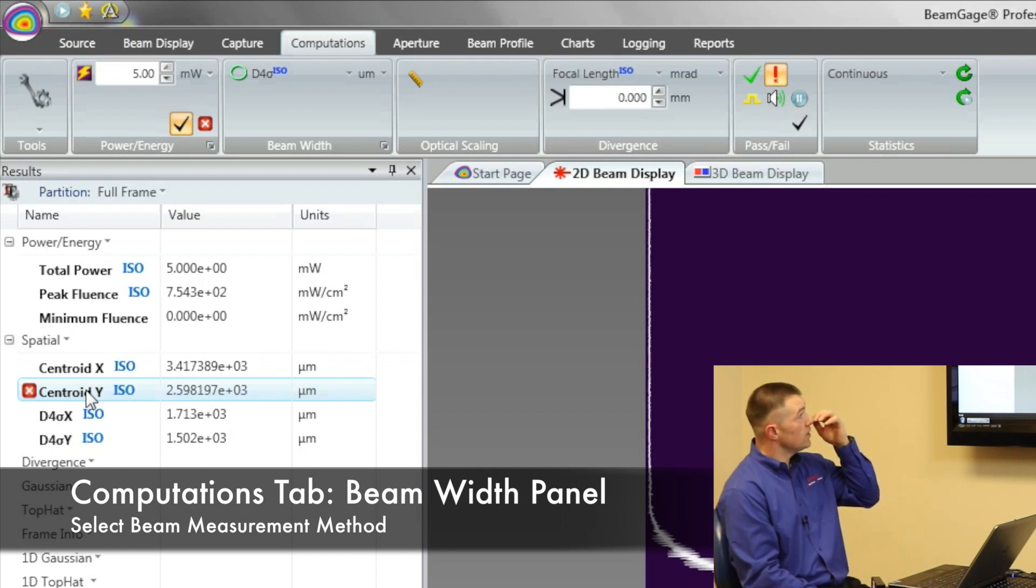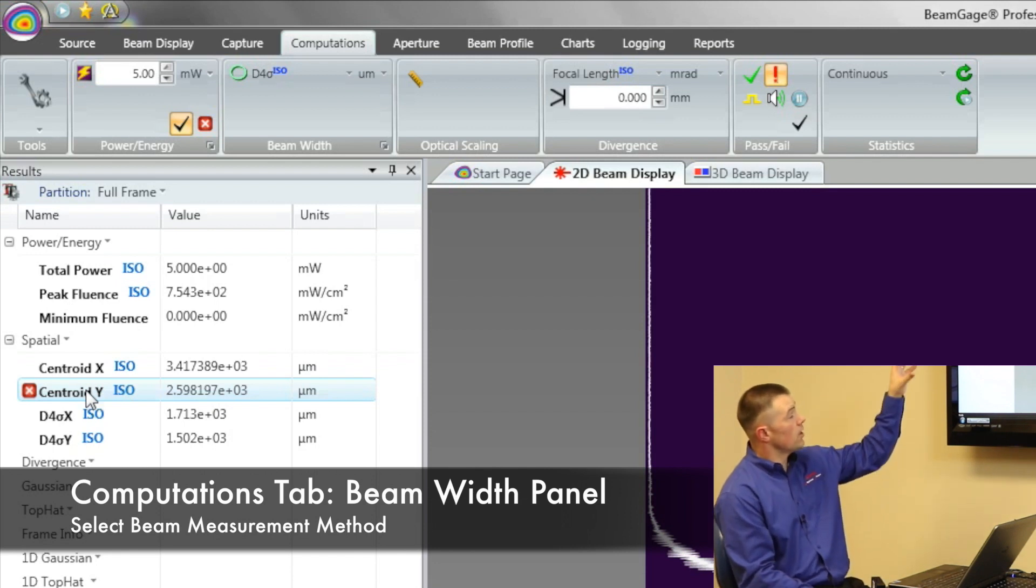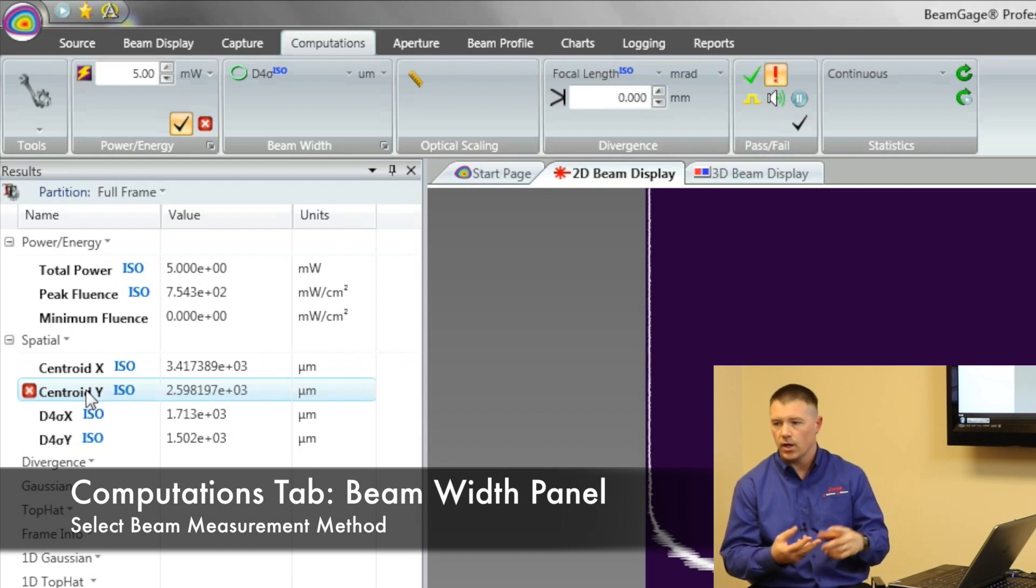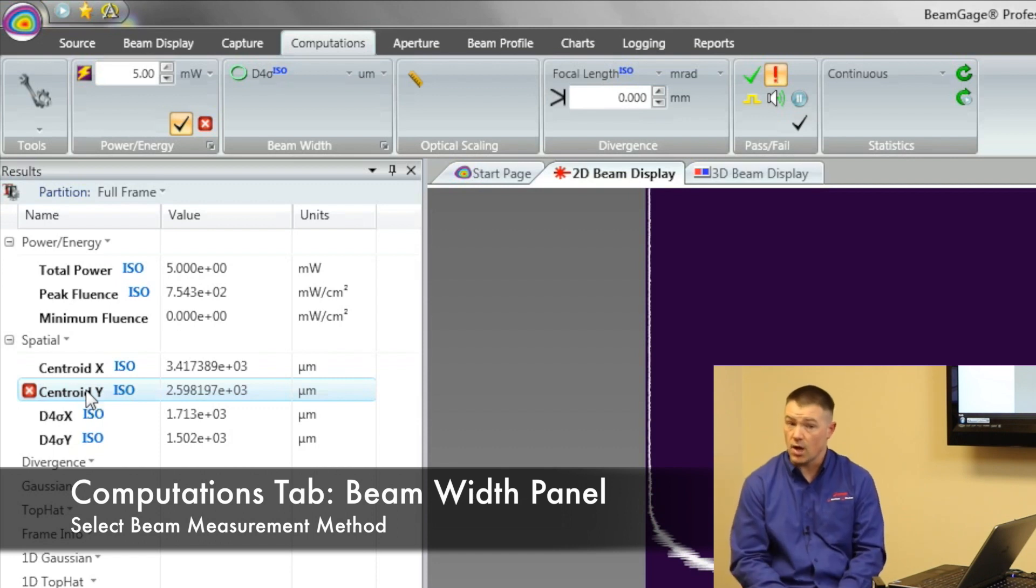So right now D4 sigma is going to be our core, and it's going to tell us things like our centroid, our diameter. We can turn on a lot more options.